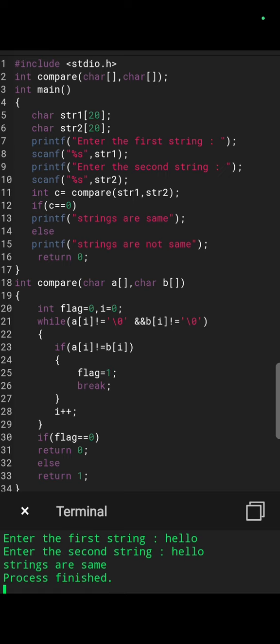So we can say that the character is not same. If the character is same, we have to go further. i++ Then we have to check the next character.